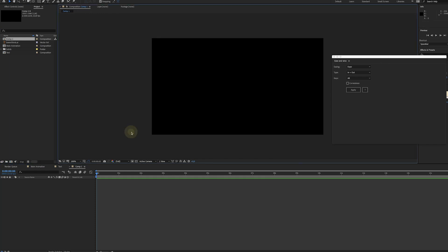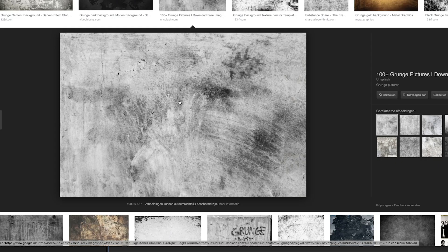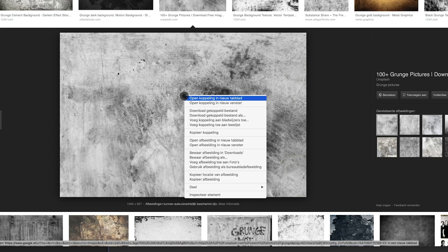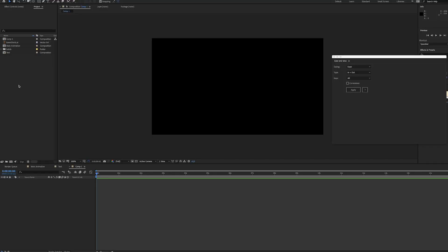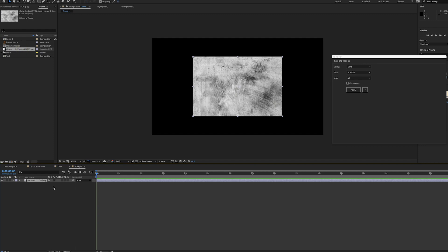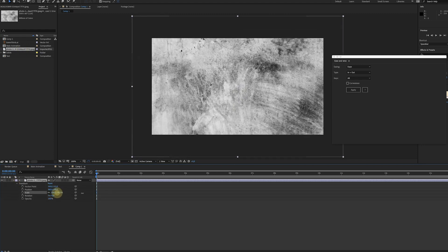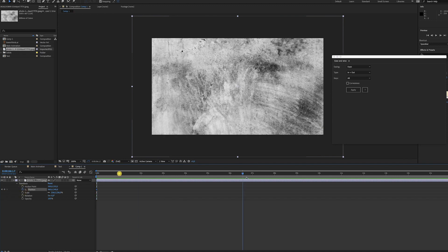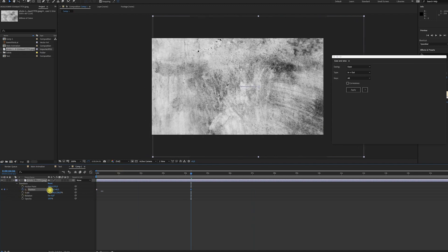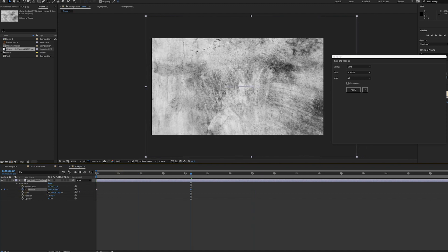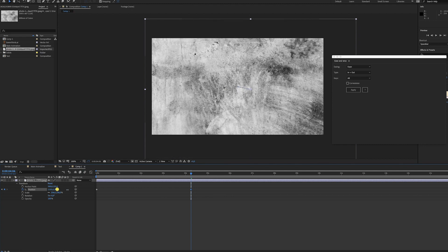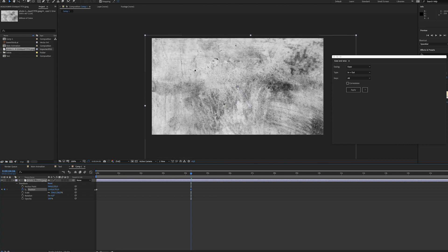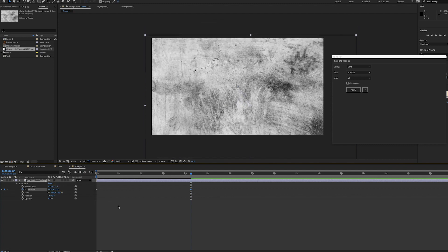I'm just gonna go to Google and download a grunge background. It doesn't matter, use whatever you like. Something like this should be fine. Let me just save that image and then import it to After Effects. I'm just gonna scale it, and maybe you want it to move a little bit. Create some keyframes and just move it.